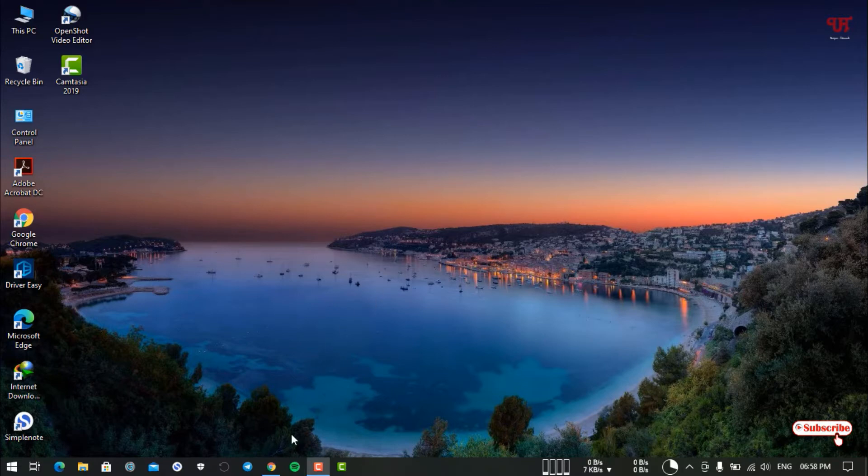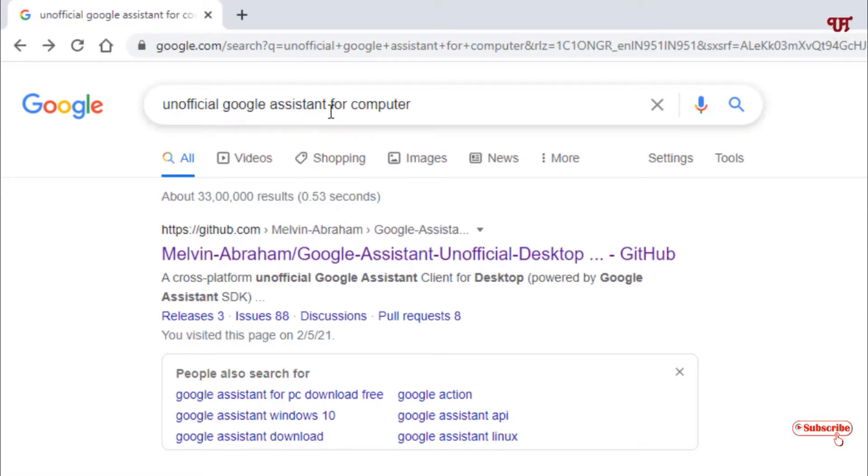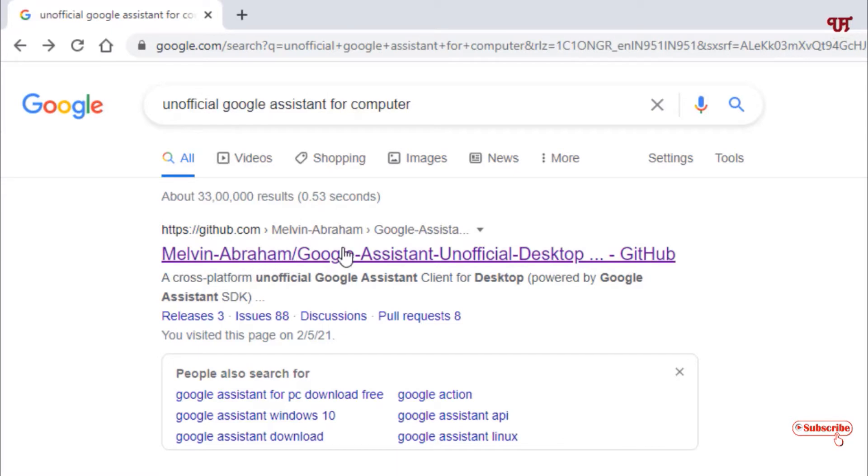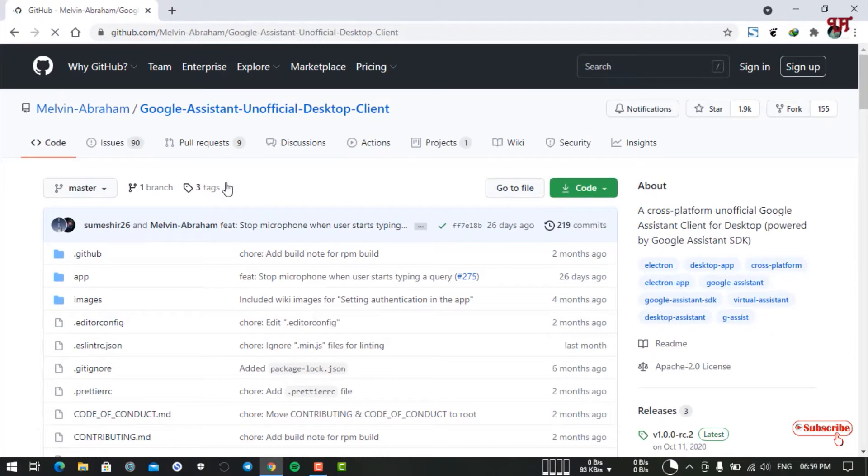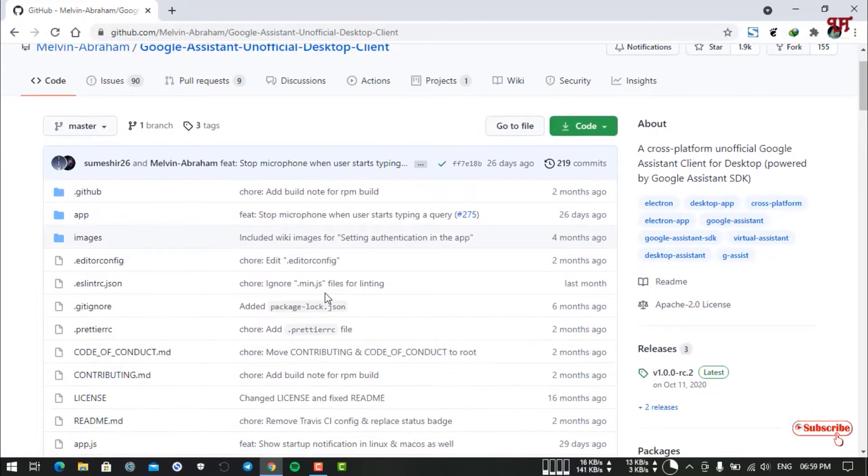For this, just open any web browser and search for the application name "unofficial Google assistant for computer". When you search this in Google, in the first place you will see the developer website. Just click on it to visit the official developer website and scroll down below.